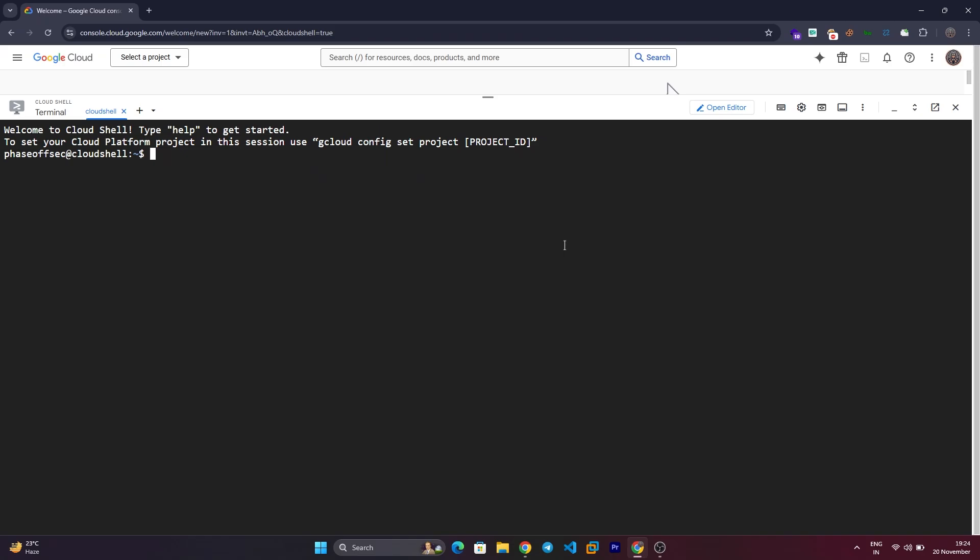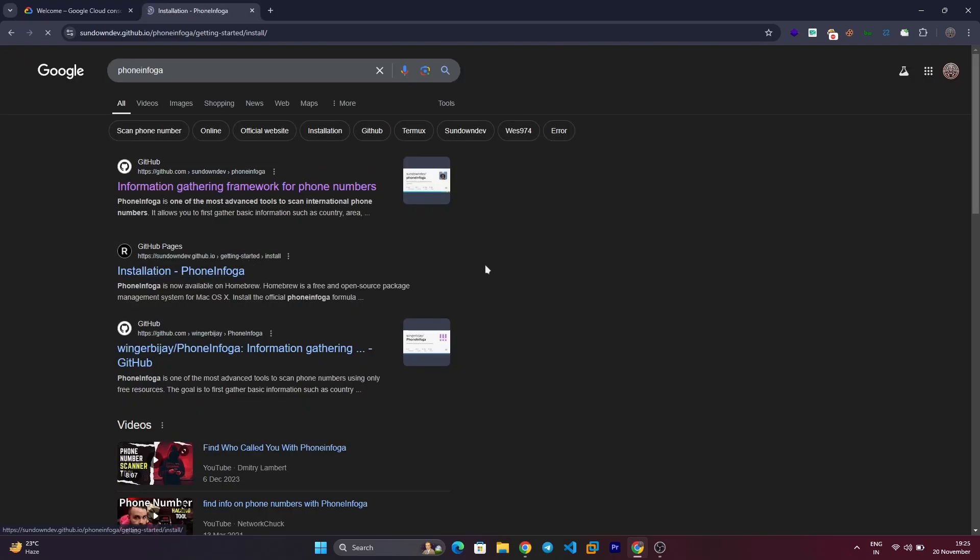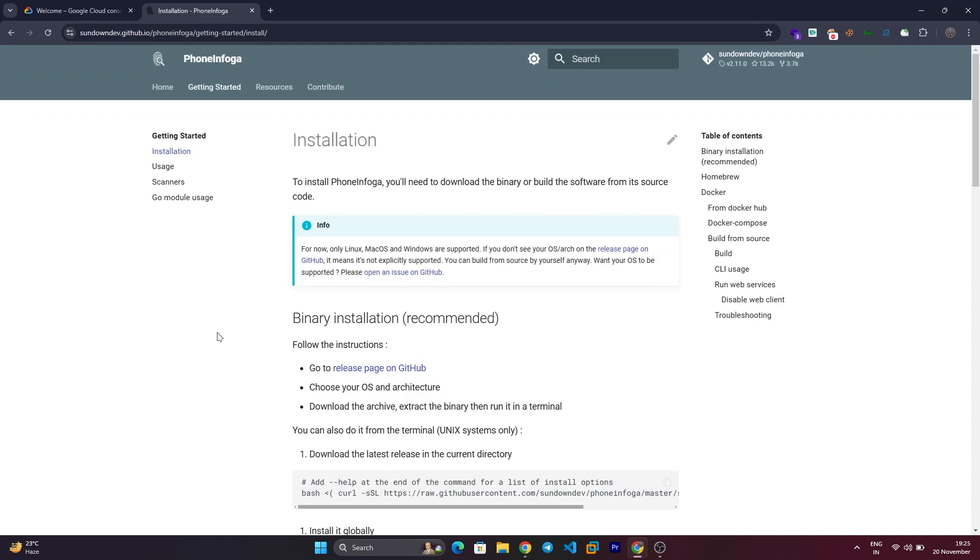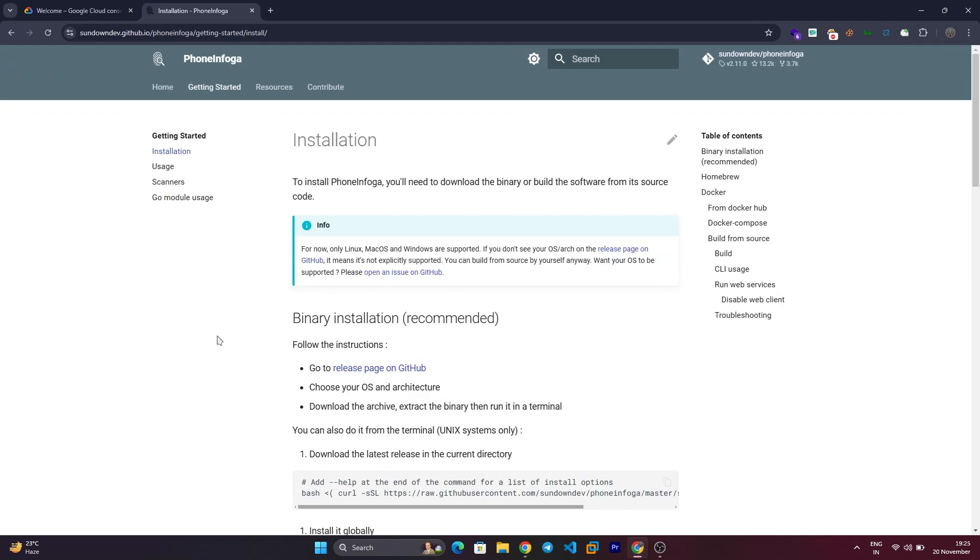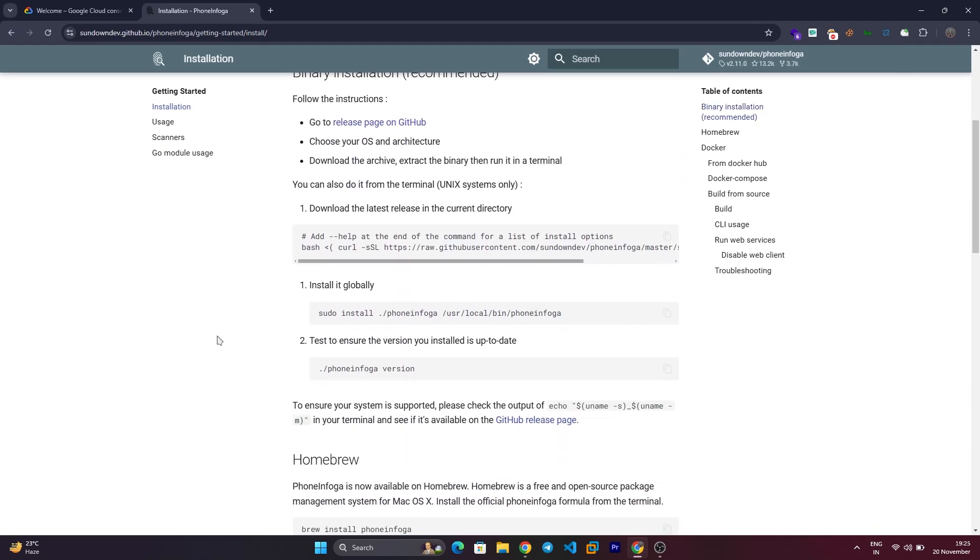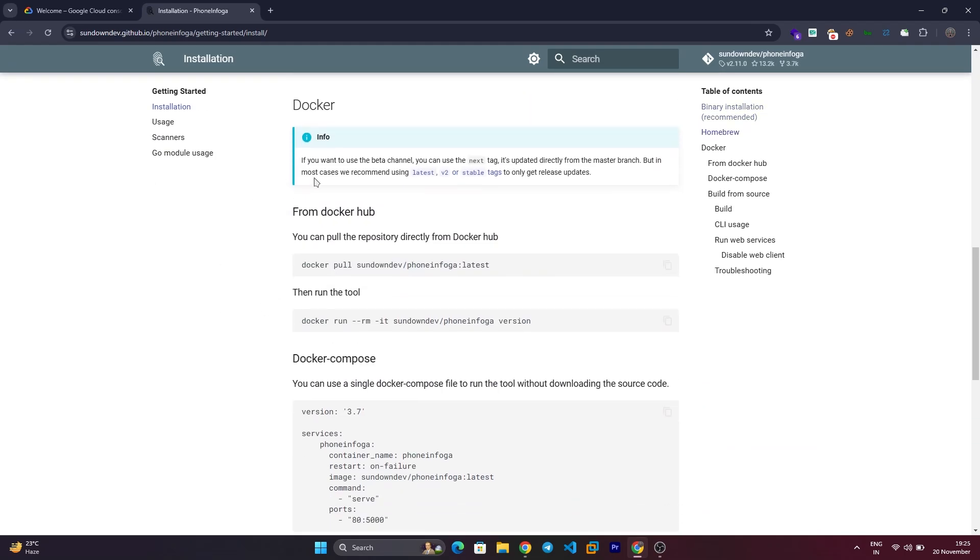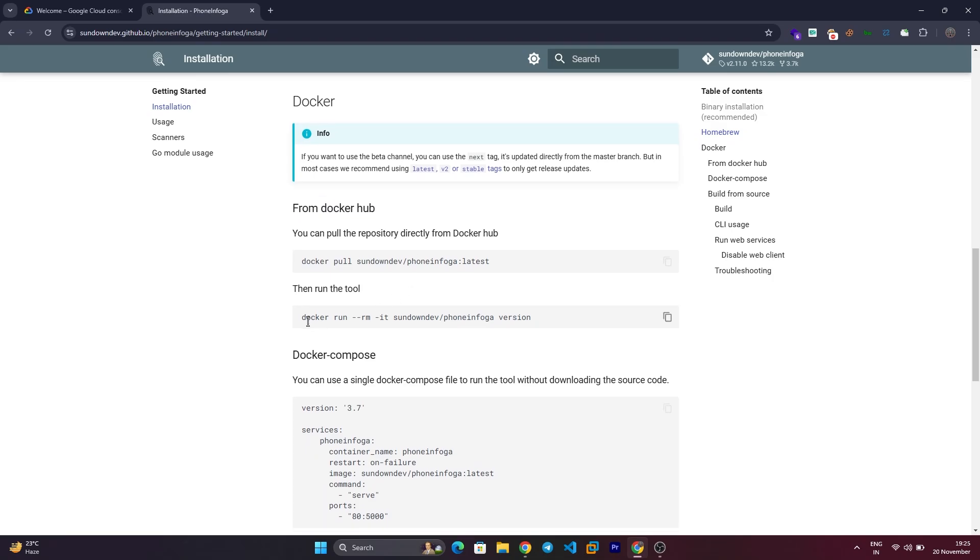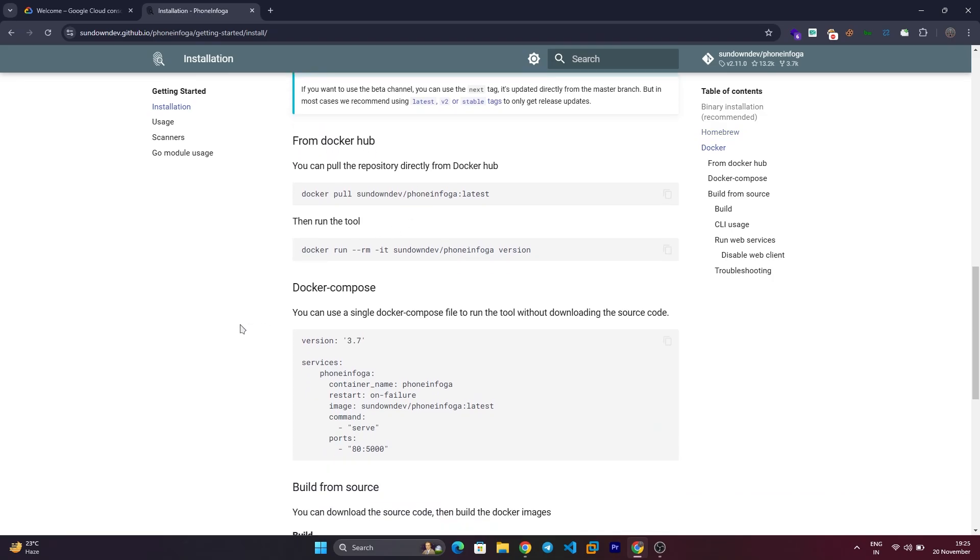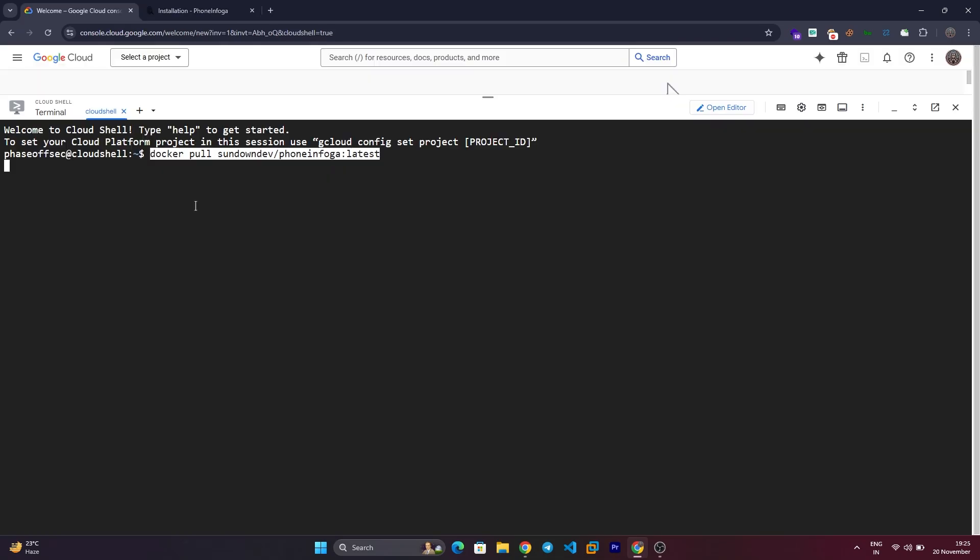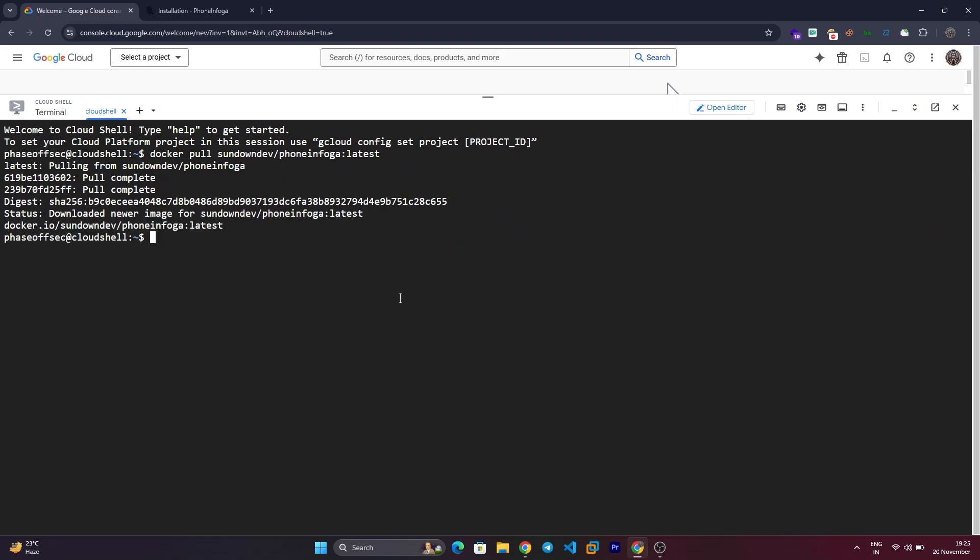Step 2: Install PhoneInfoga. Visit the PhoneInfoga GitHub page and navigate to the Installation section. Use the Docker Setup method. Copy the Docker installation command from the documentation, paste it into your Cloud Shell, and hit Enter to download the Docker image.